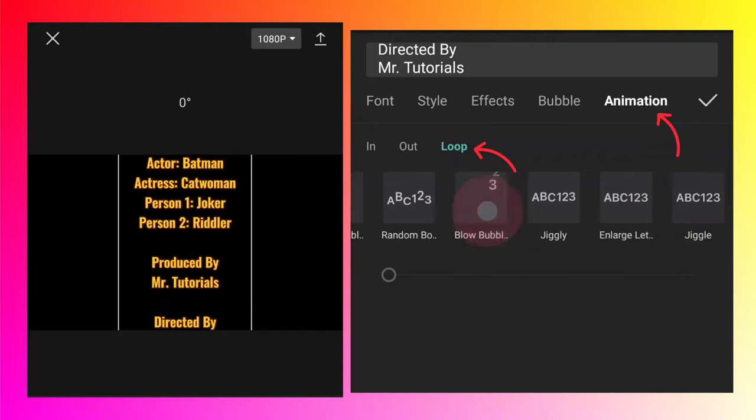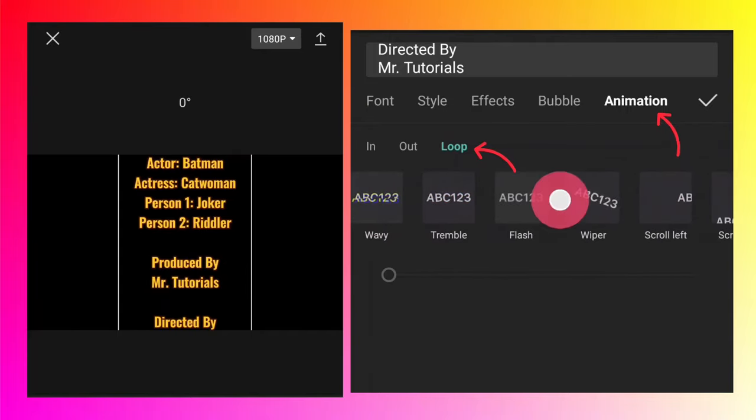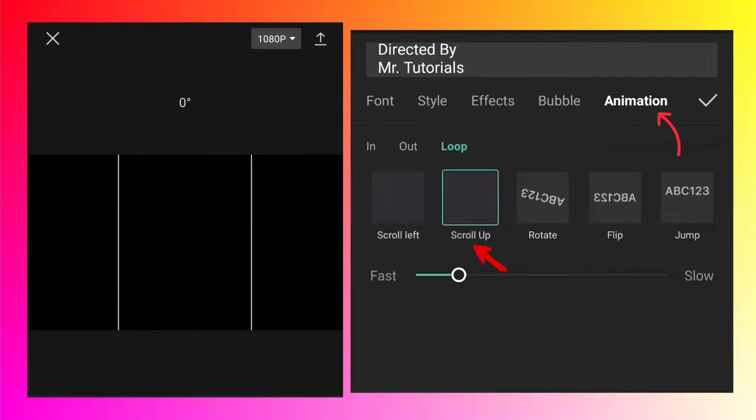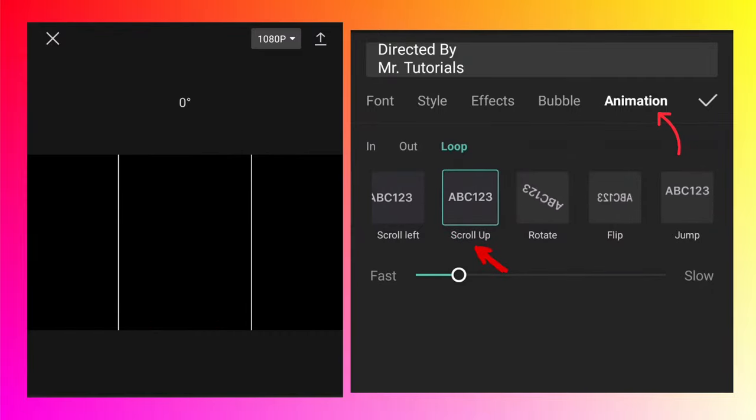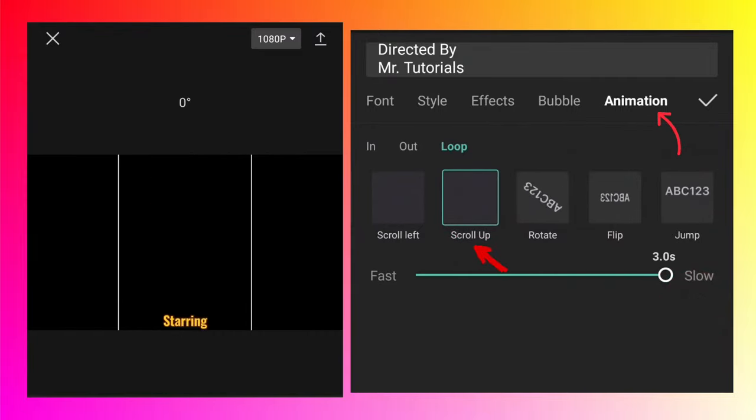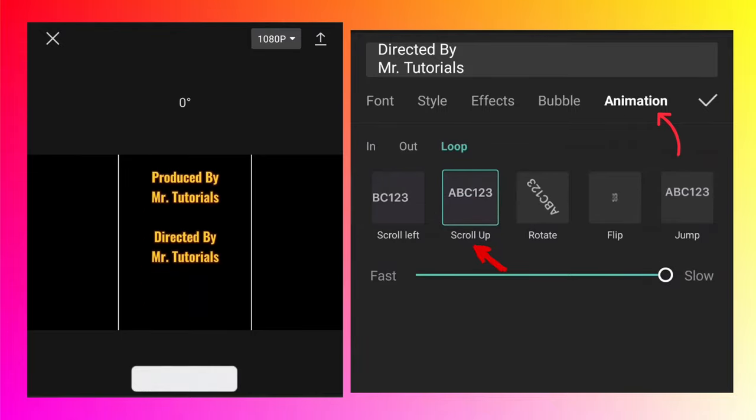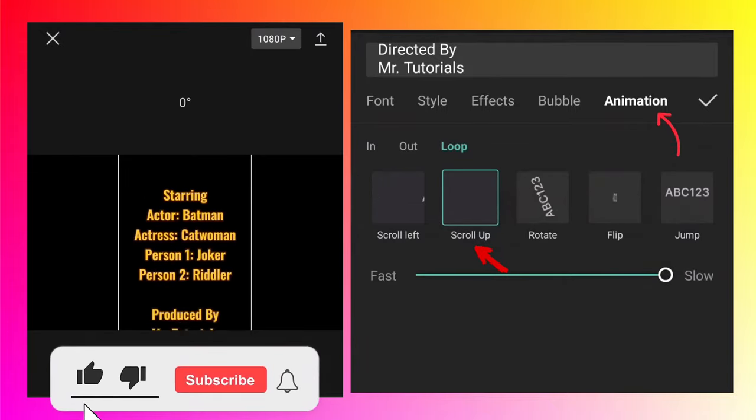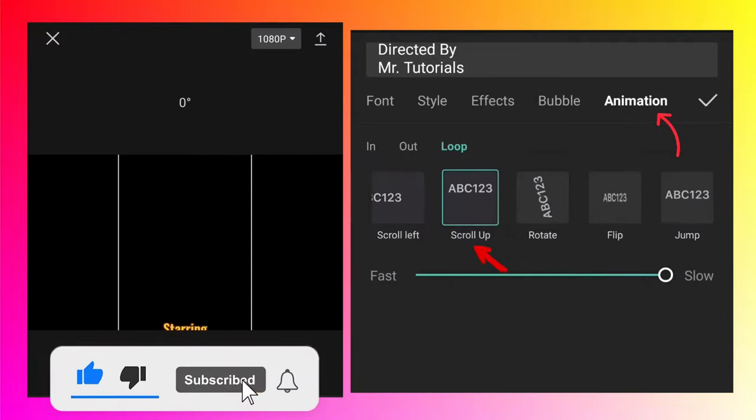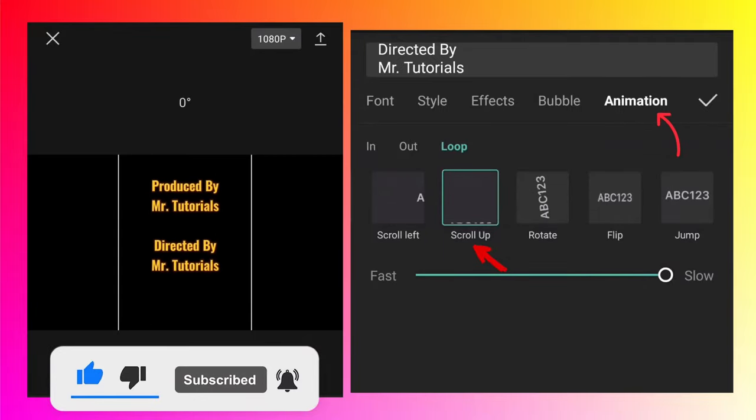And here you should be able to find scroll up animation. Okay, currently it is too fast, let's increase the timing. Currently it's three seconds long, but let's say if you want more, then we need to obviously increase the timing of the text.